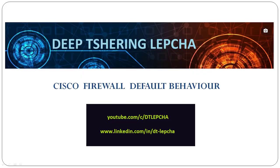Hi guys, my name is Deep Shuring Lepcha and in this video we are going to learn about how a Cisco Firewall actually behaves by default.